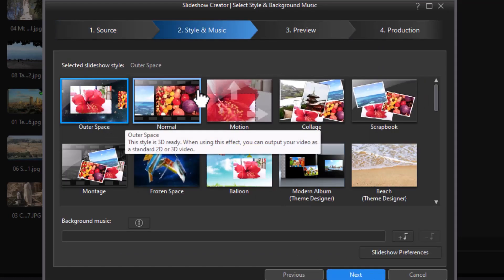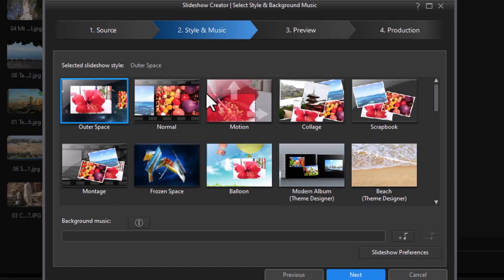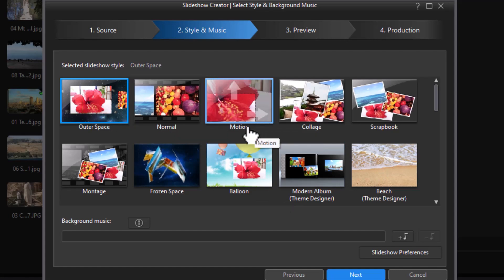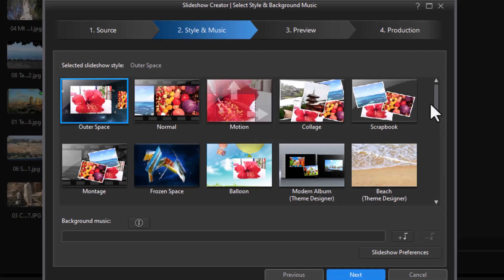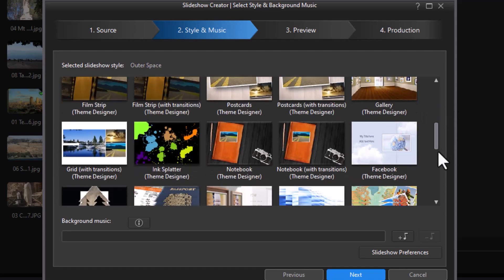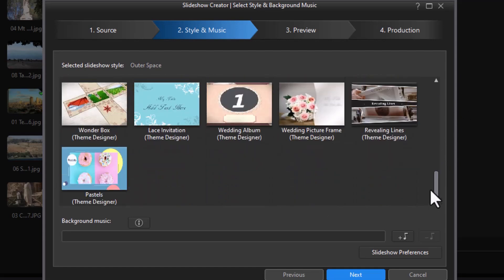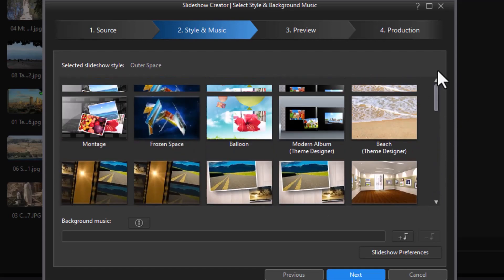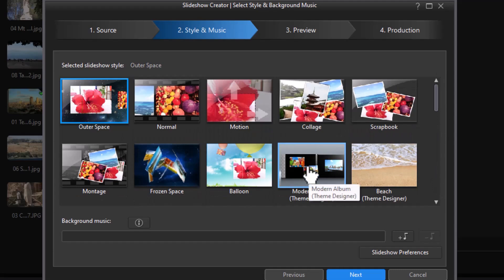What we'll want to do now is select a theme or template. Now if I'm going to mix and match, I cannot use any of these that have a single title. I need something that says Theme Designer underneath it. And we have lots of them to pick from. So let's take this Modern Album. I'll highlight that and then click Next.